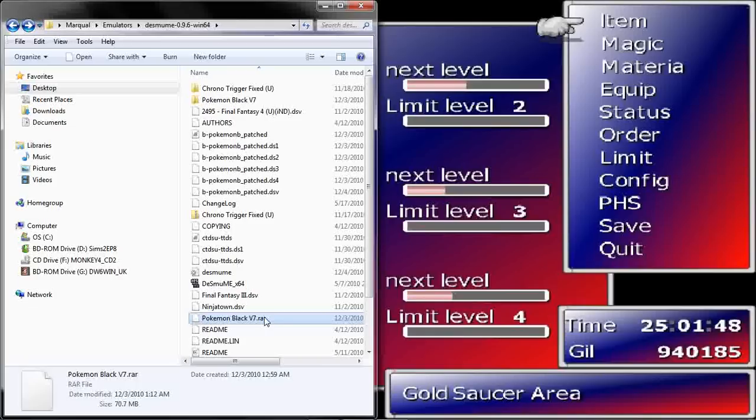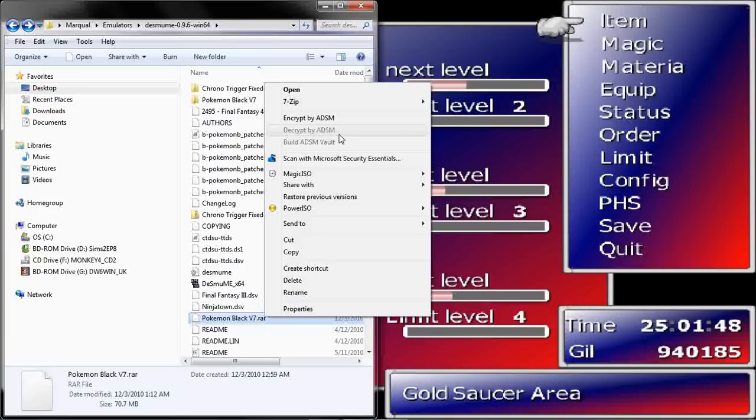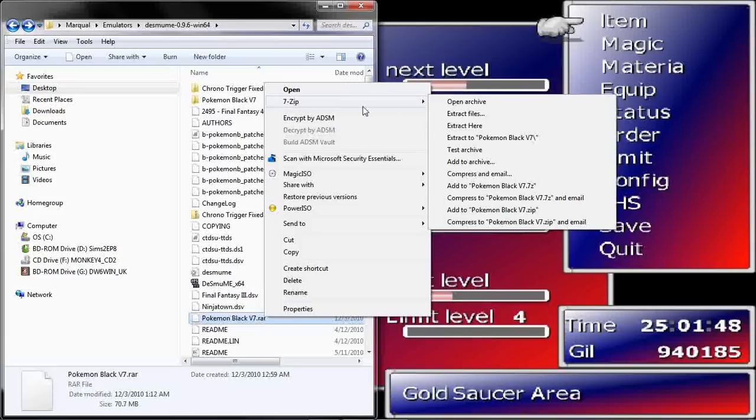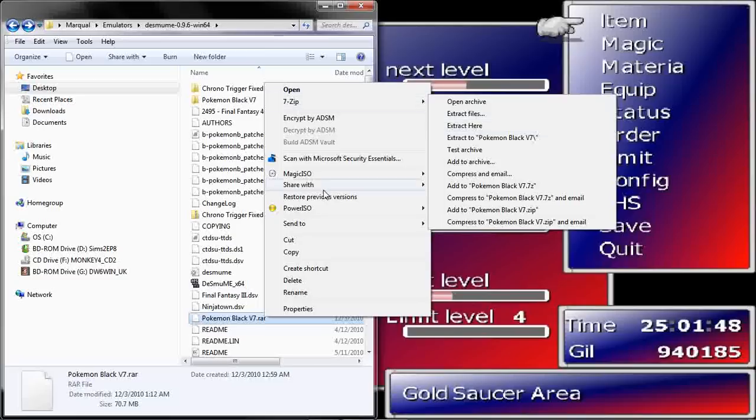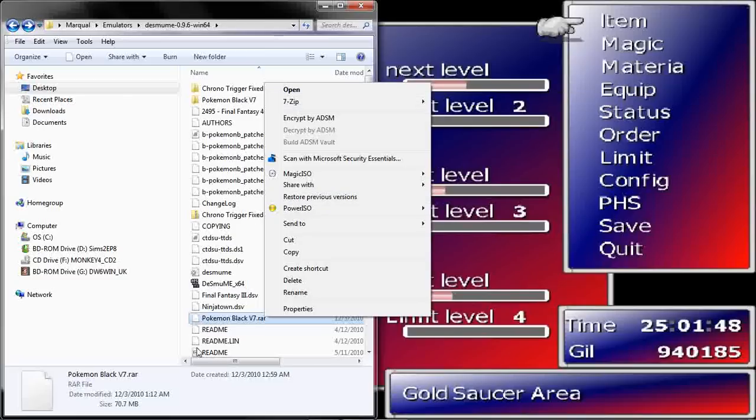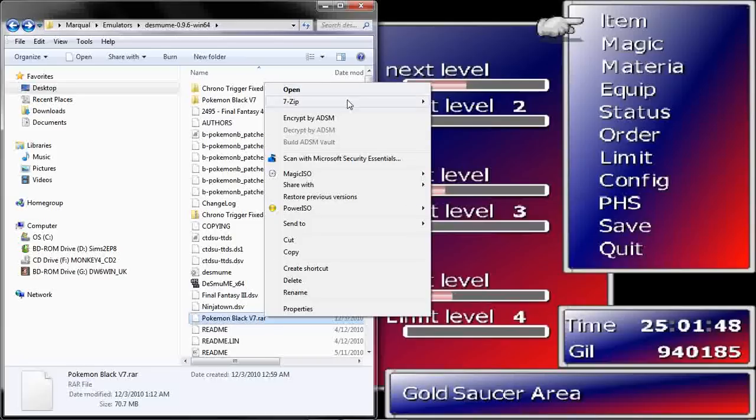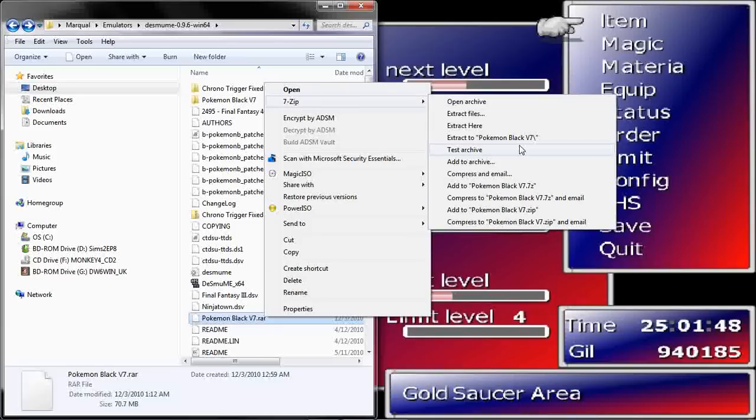So what you're going to do is right-click with 7-Zip and you can extract here, and it's going to be right here in the same destination, in the same area where the RAR file is. Or you can extract to Pokemon Black V7, or whatever the name of the RAR file is.